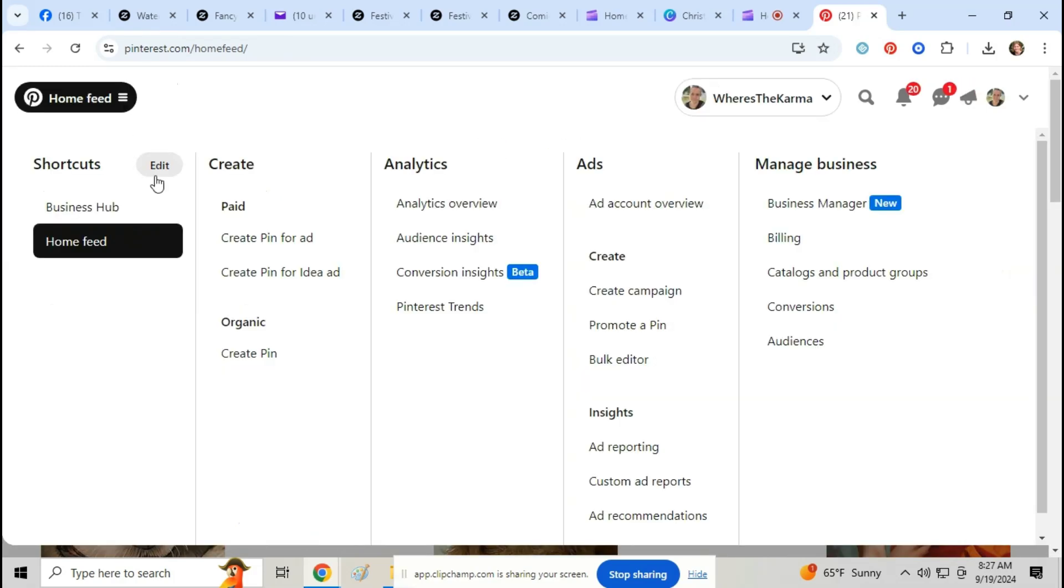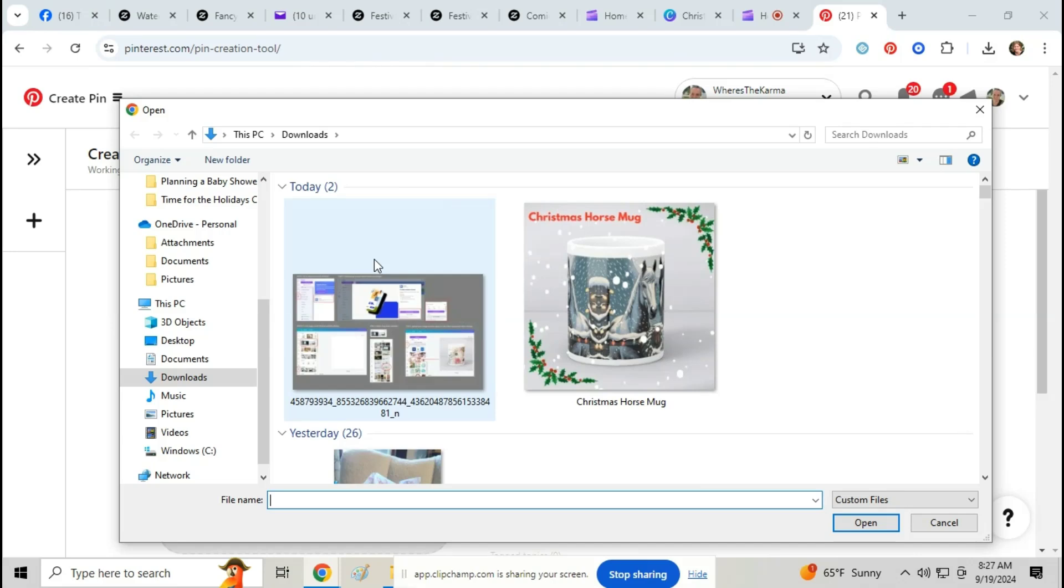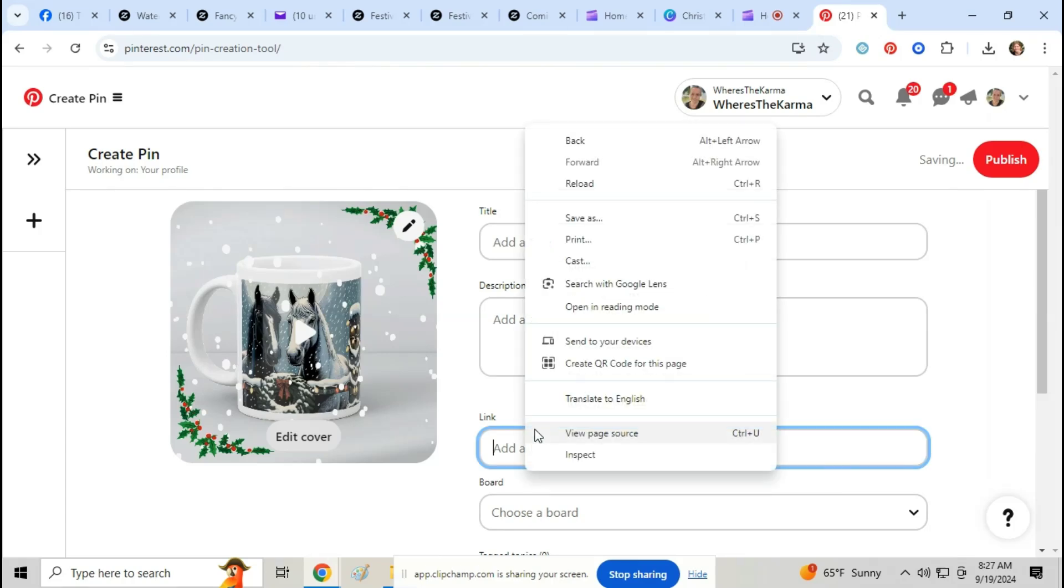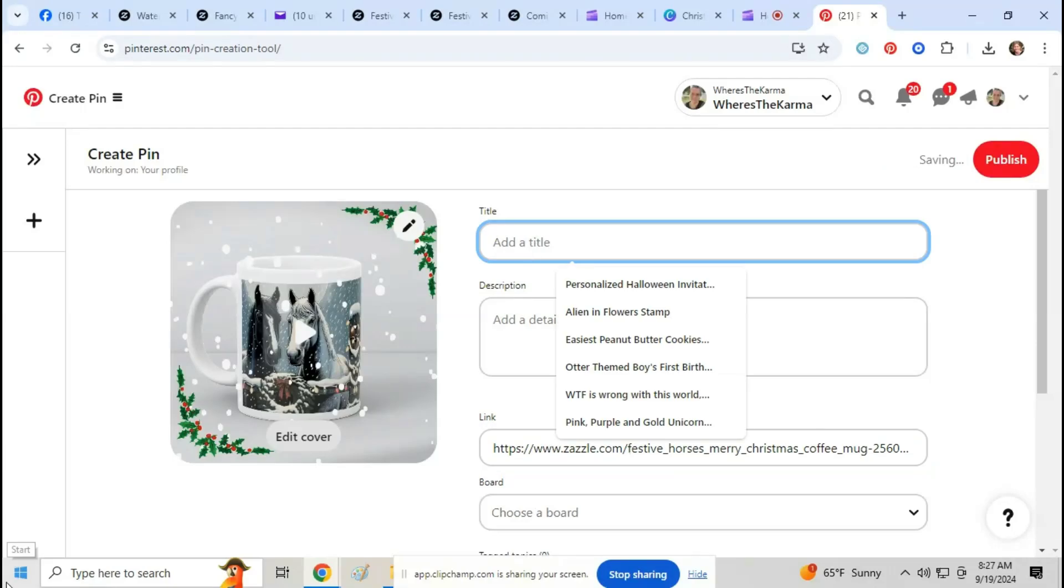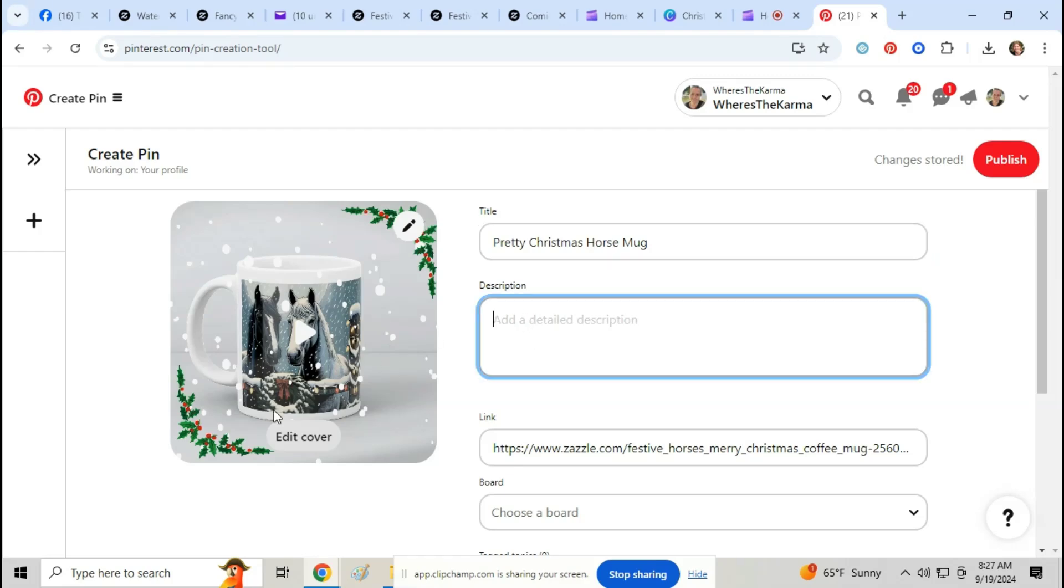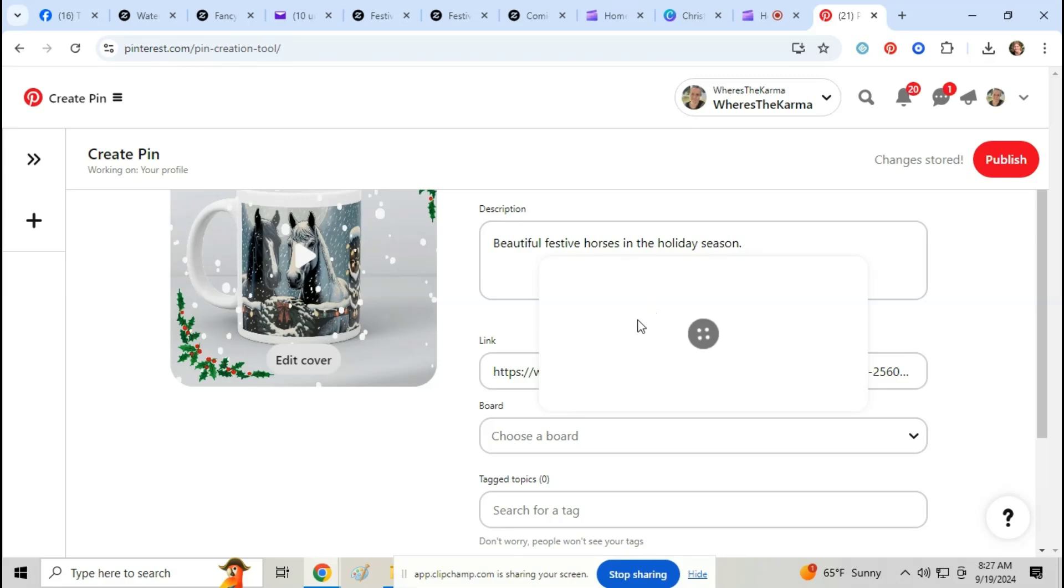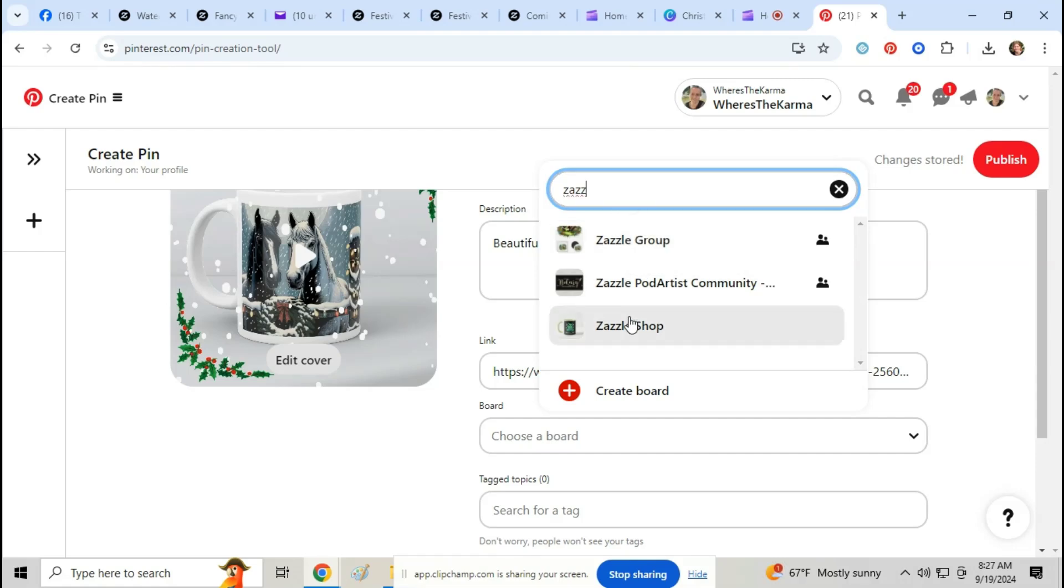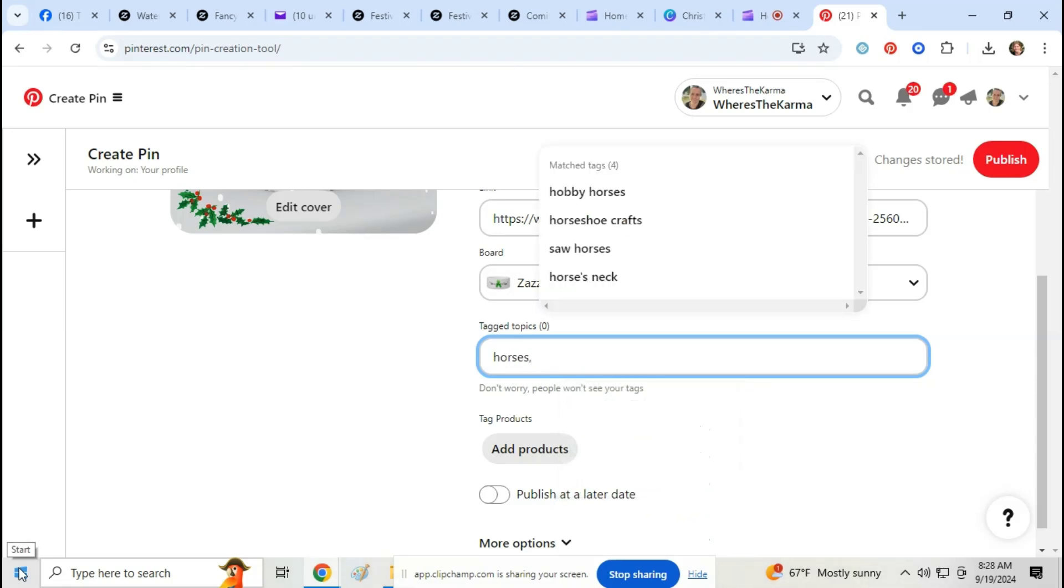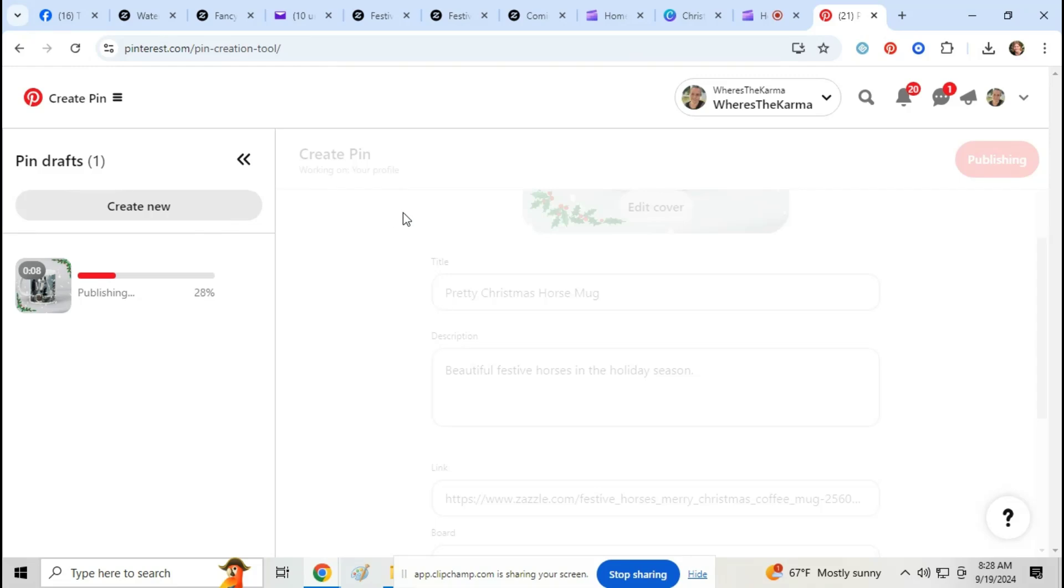If you want to add it to Pinterest, just click create pin, add the video, add the link, fill in all the information, choose your board, put in your text. Once you do that you just hit publish.